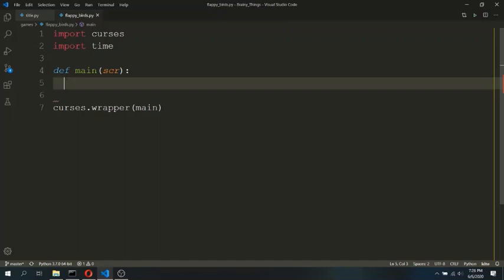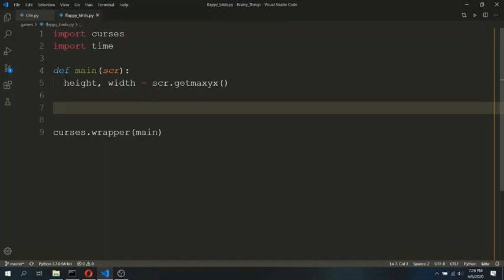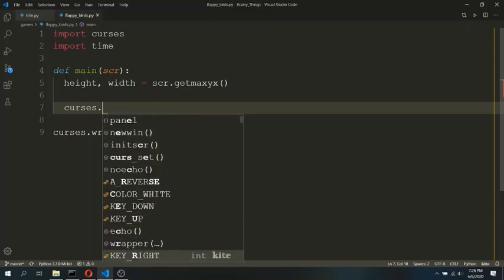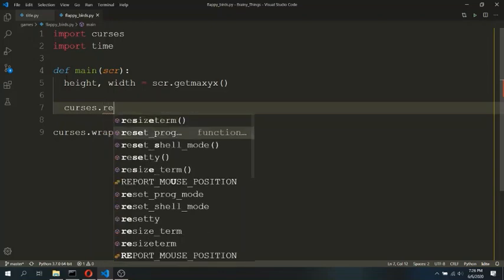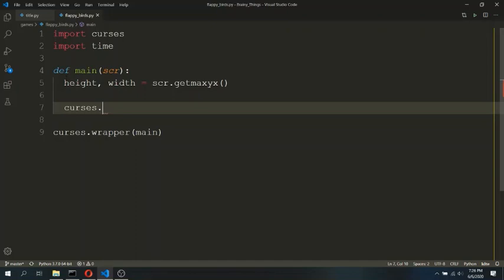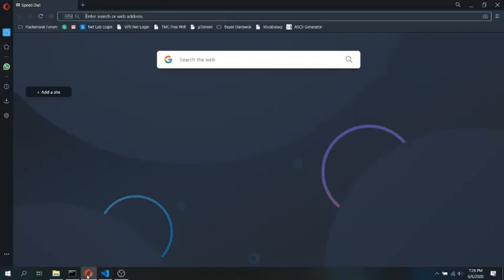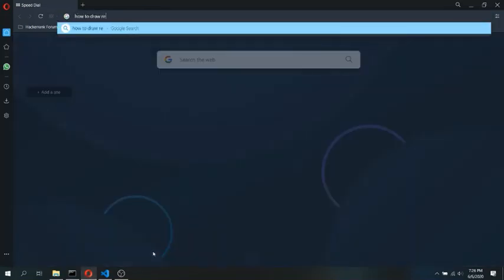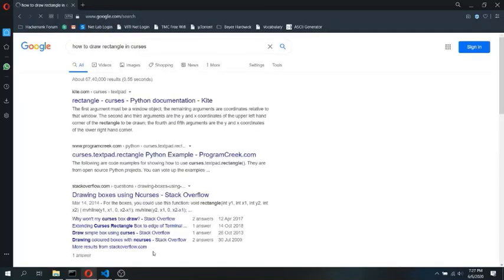Before adding any game elements to the screen, we need to know what screen dimensions we are working with. For that, we will get the values of height and width using the screen.getmaxyx function. Next, we will draw a rectangle on the console to represent the game arena. I am unable to find the rectangle function in the suggestions provided by my code editor, so I will open my browser and search for how to draw a rectangle in Curses.